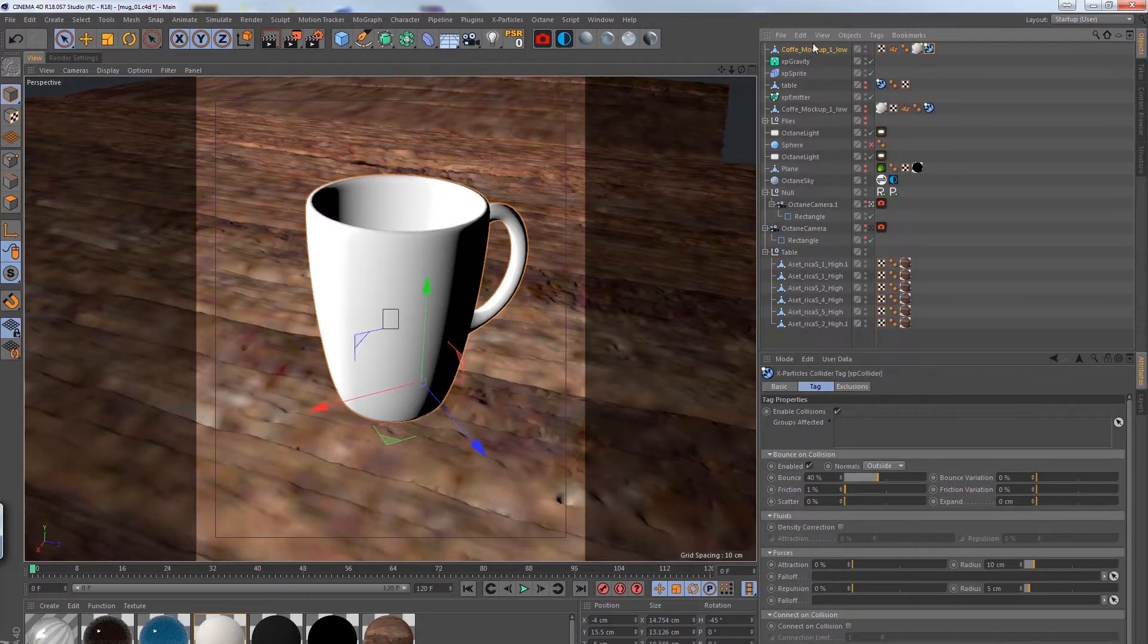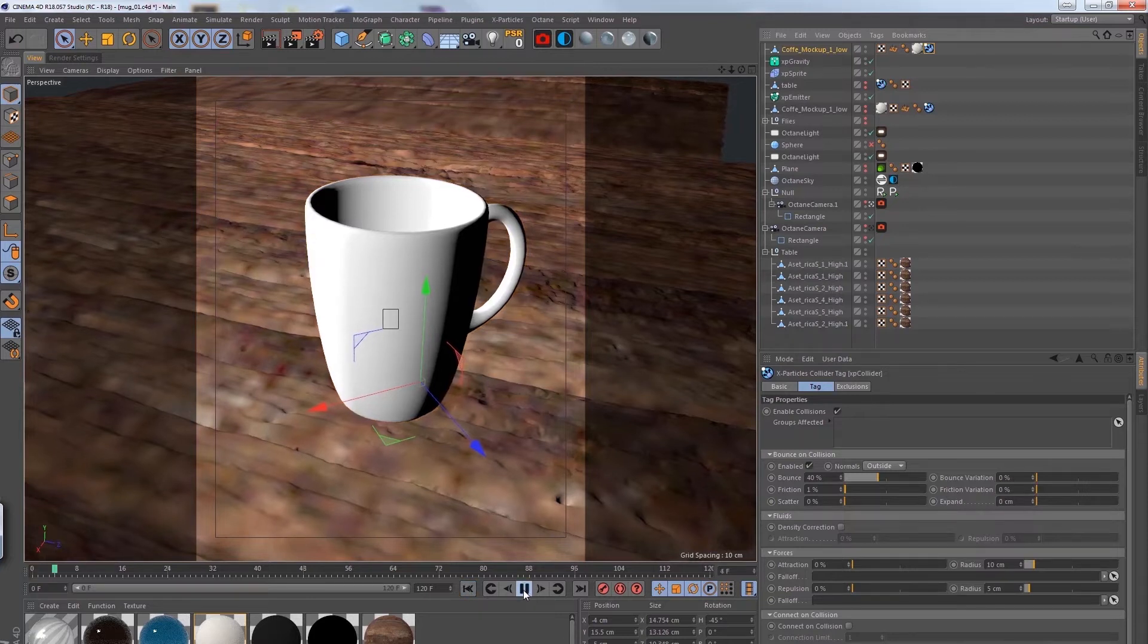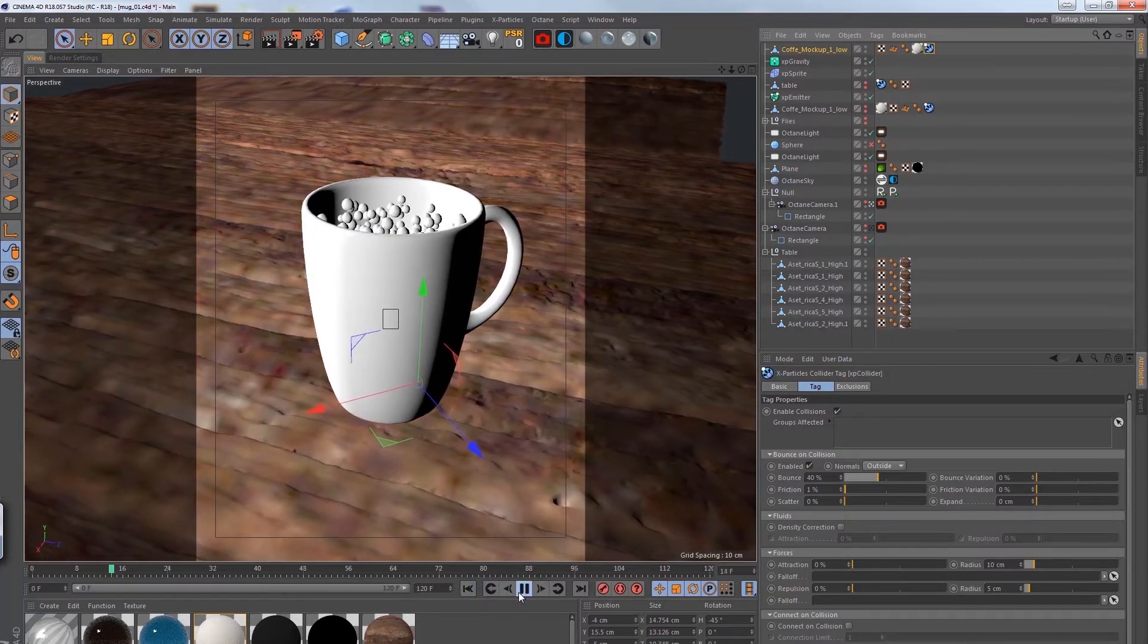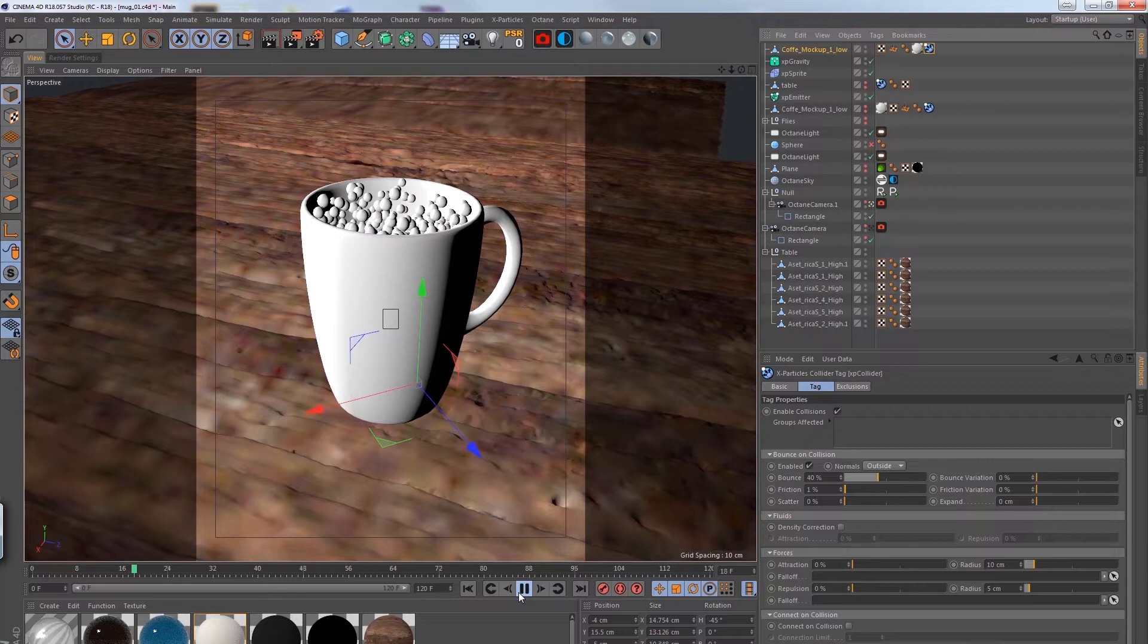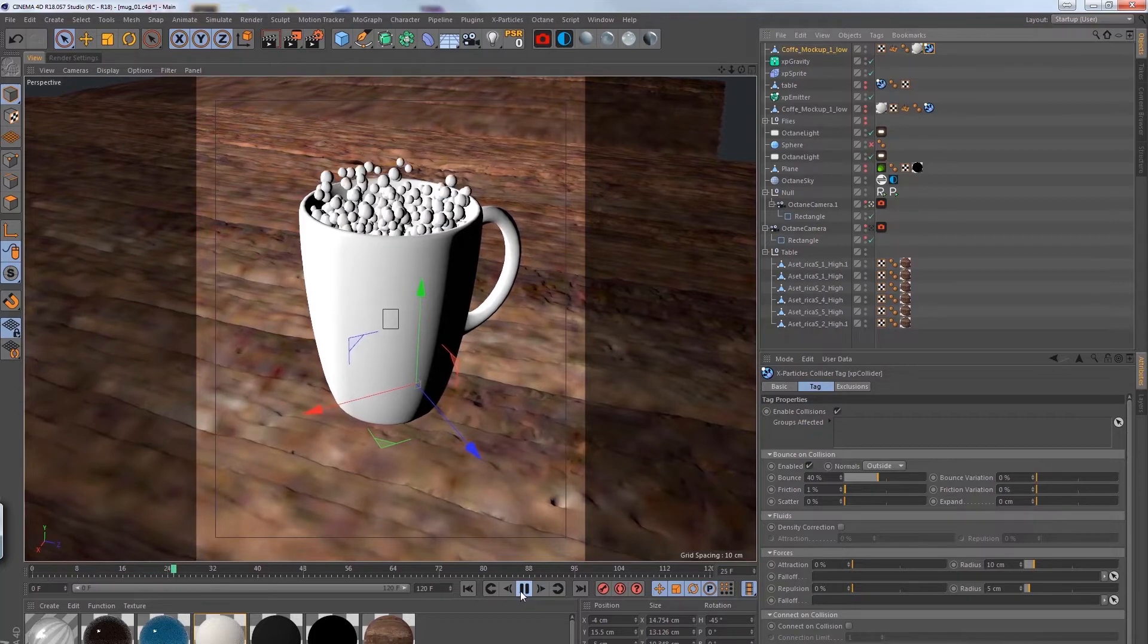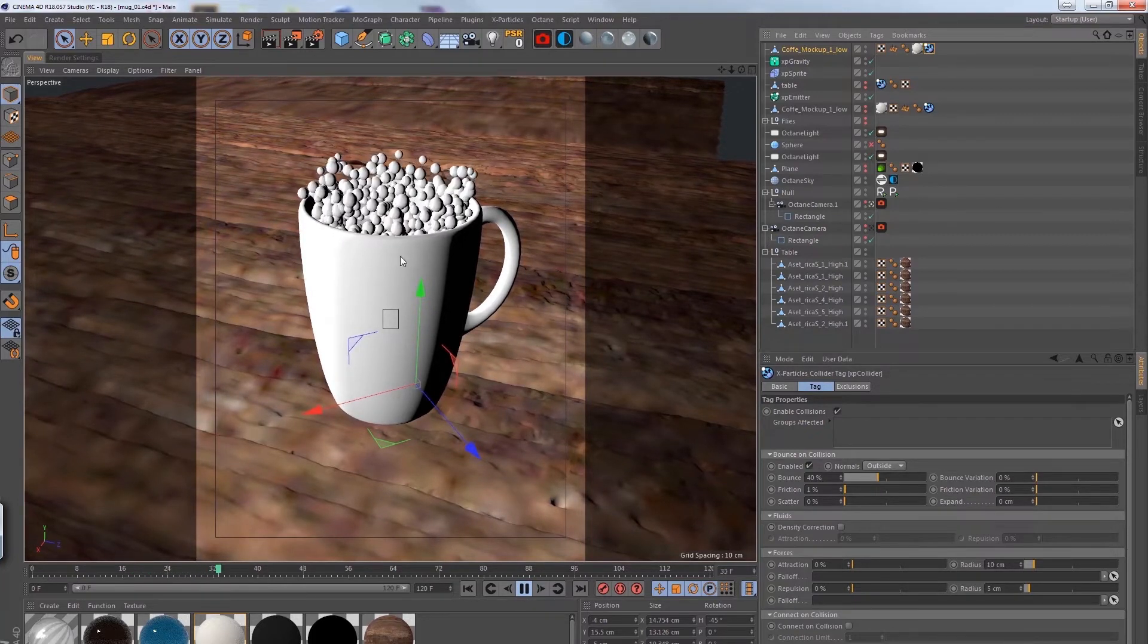I'm going to have particles emit out from this coffee mug and they're going to be these spherical particles and it's going to drive the entire animation. So now this coffee mug is the center of our entire focus.